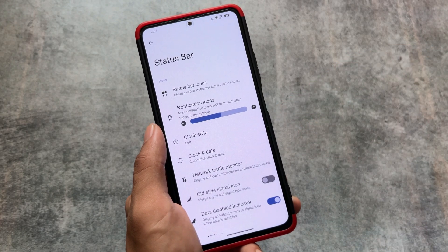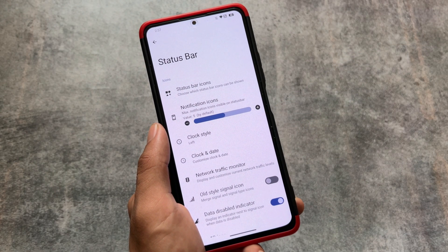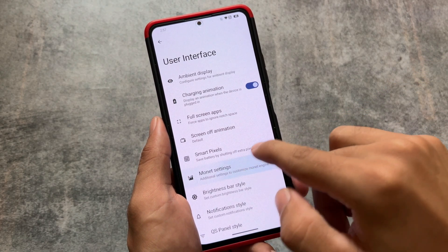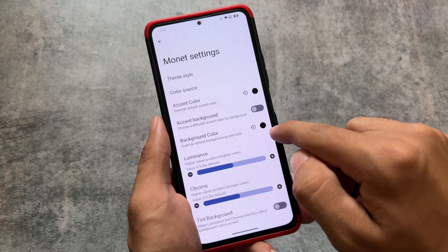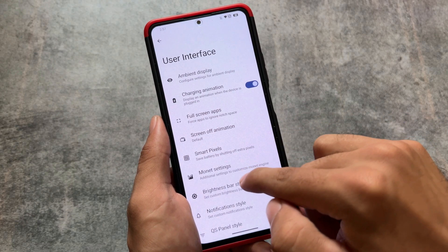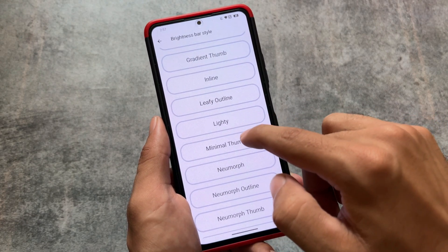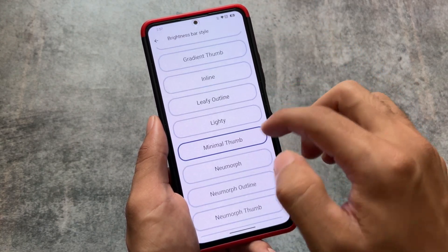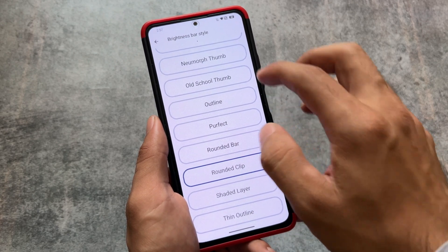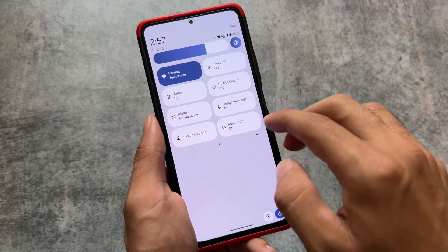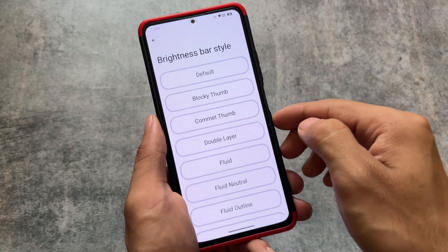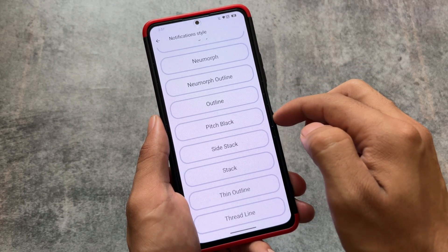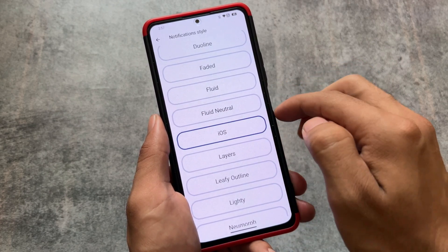This covers the status bar customizations, with options to hide or disable icons from the status bar, which were available previously too. Moving on to the user interface, you can customize a lot of things, like custom monet theming and brightness bar style. Some options that are available in Iconify are already present here by default, so you don't have to root your device and install Iconify or AOSP mods — all these things are available by default.